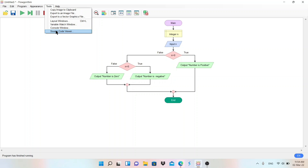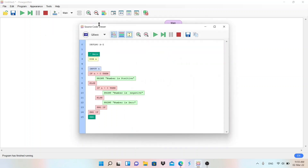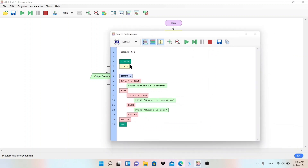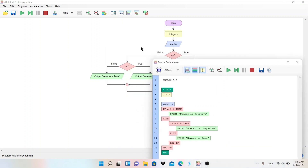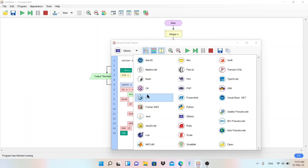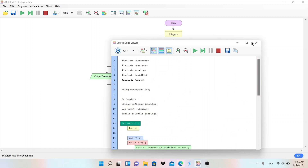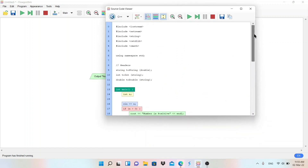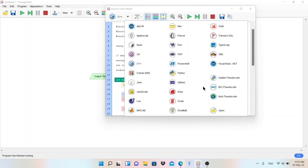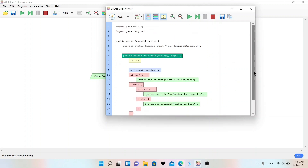In the Source Code Viewer, you can see the code in QBasic — you can convert this flowchart algorithm into a program. You can also select any programming language; there are 18 or 19 languages available. For example, selecting C++ shows the C++ code for the negative, positive, or zero check. Selecting Java displays the same program written in Java.